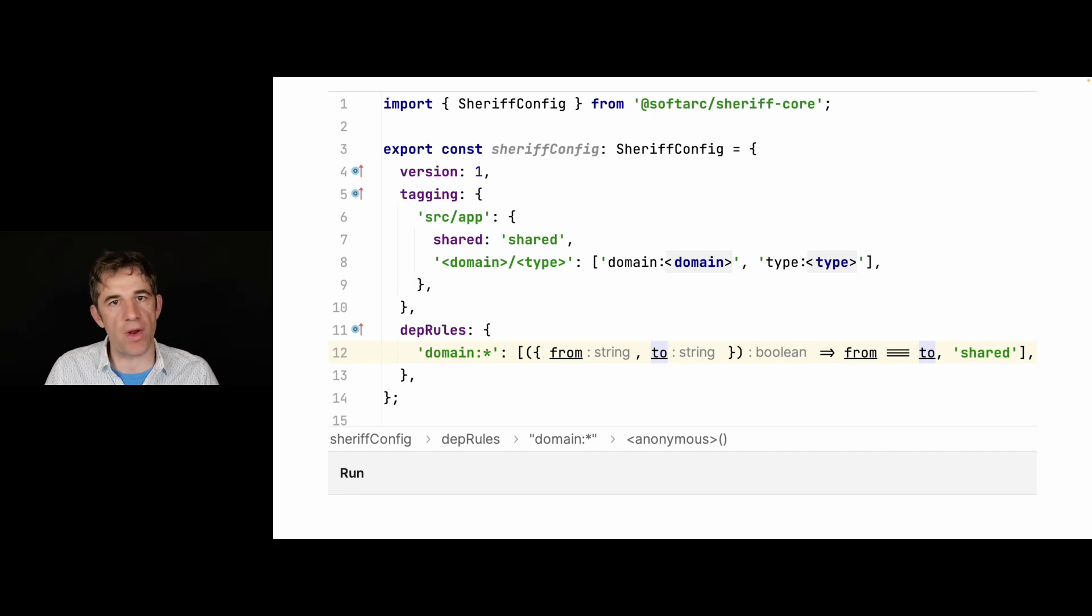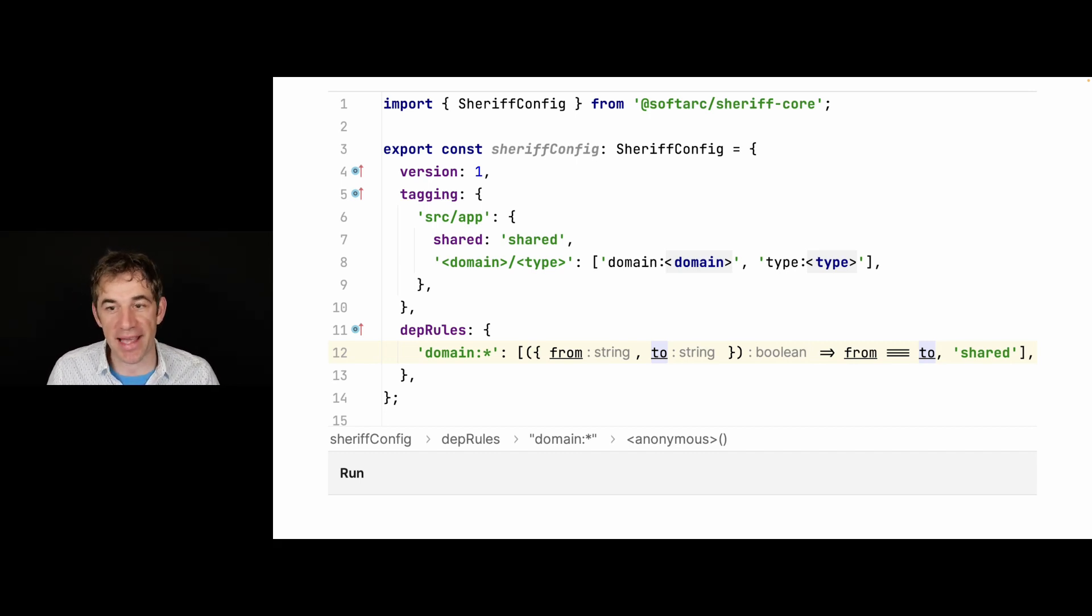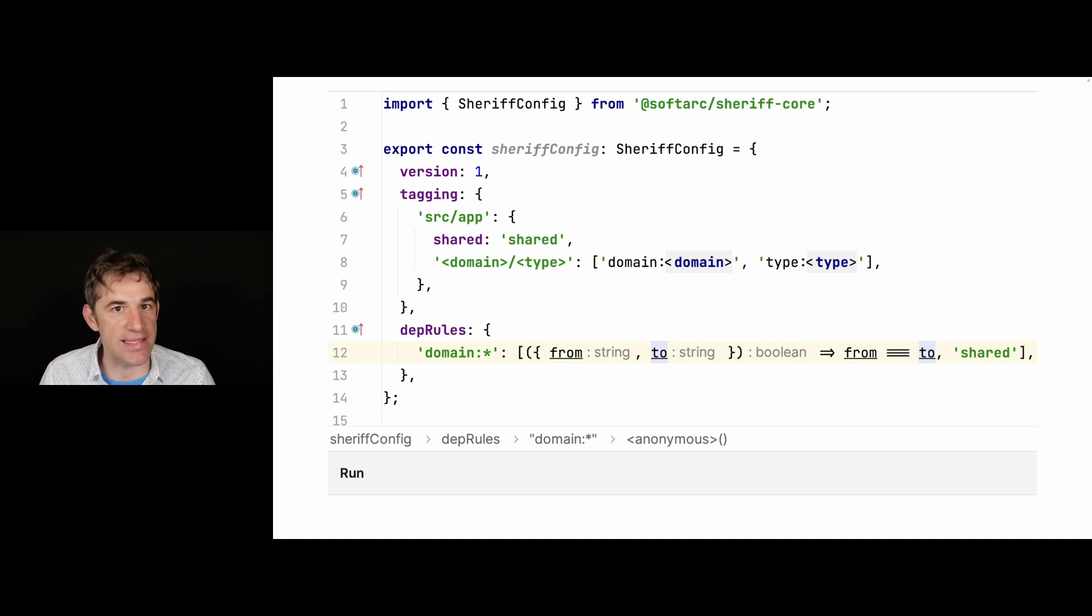And there I can then just verify and say, if it's both more or less the same tag, then of course, I allow access to it.